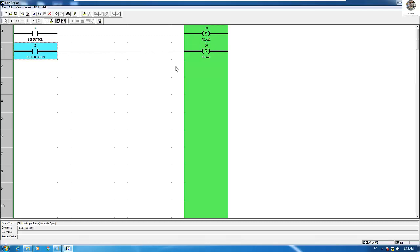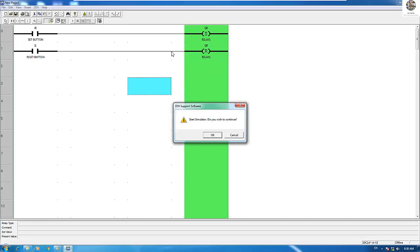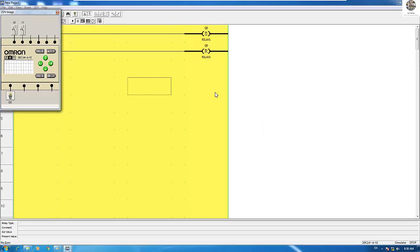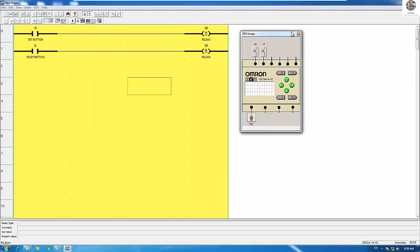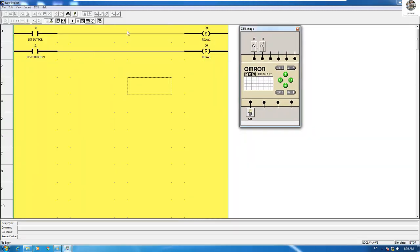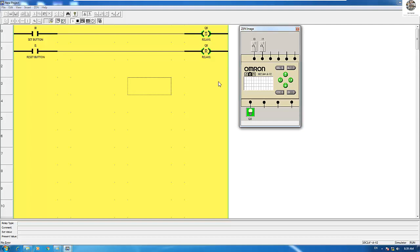Let's start the simulation. Turn on the CPU, then push I0. You can see the Set holds the signal. And if I would like to stop, I push I1 and Q0 turns off.